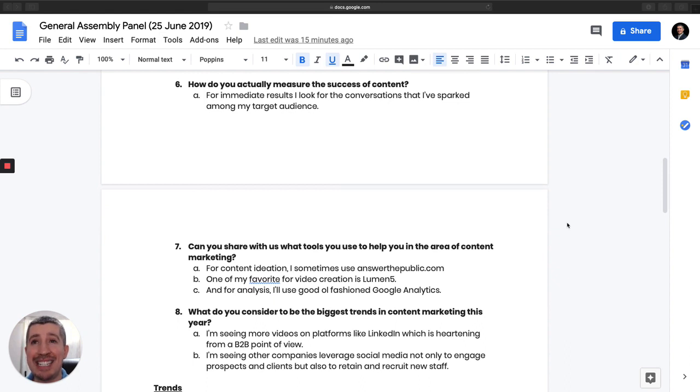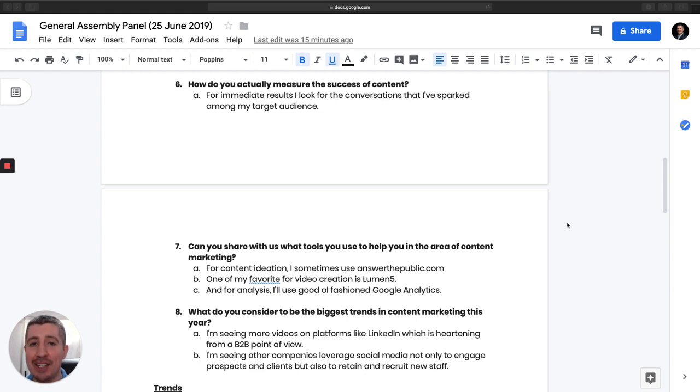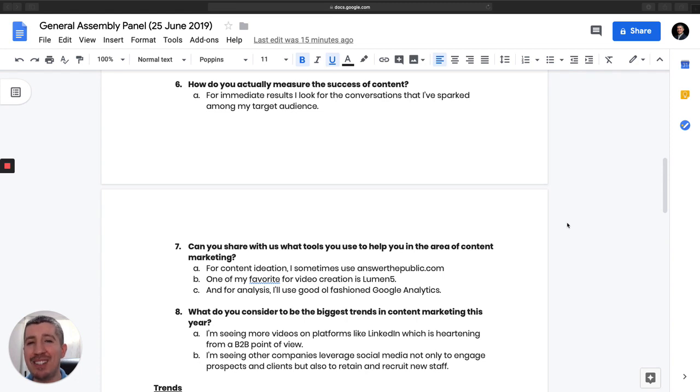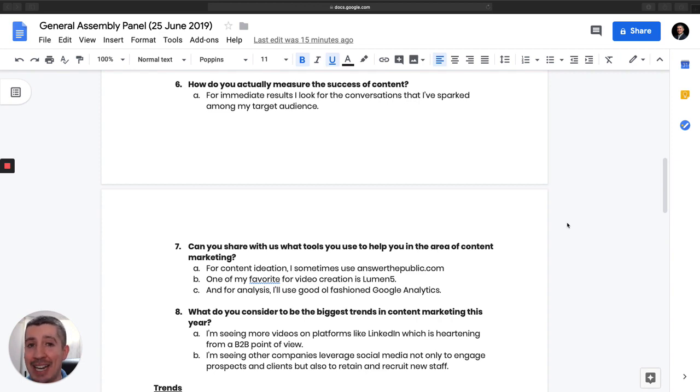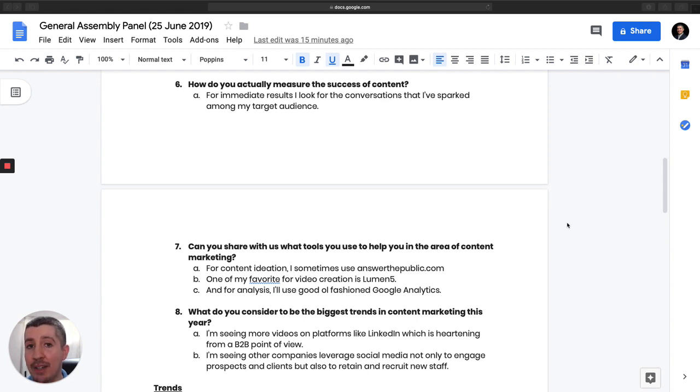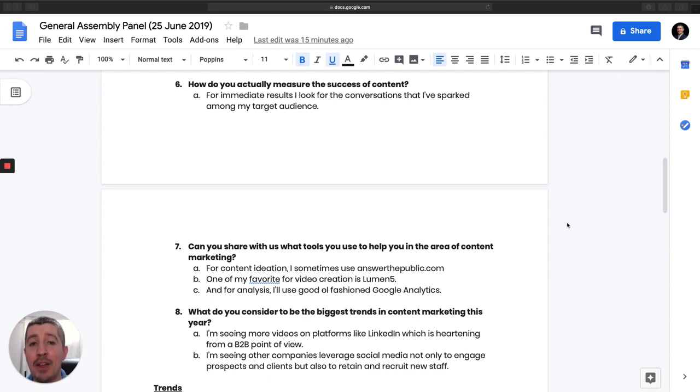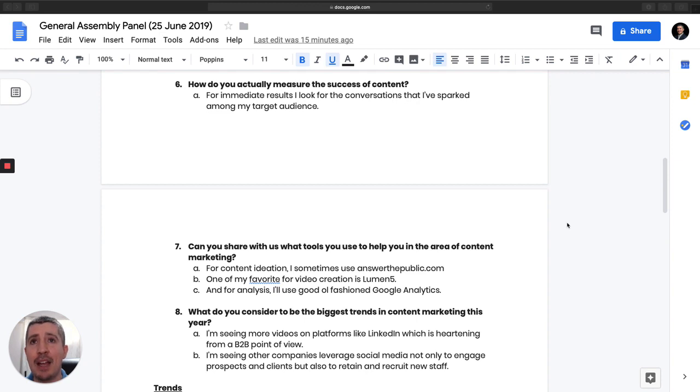Next question is, how do you actually measure the success of content? There are a bunch of different ways you can do that, but I would say always start with mapping out your KPIs. What is it that you want to achieve? Because a lot of content marketers just create content for the sake of creating content. So if that's the case, you're not really doing content marketing, you're doing content creation. Content marketing is something that has a business impact.